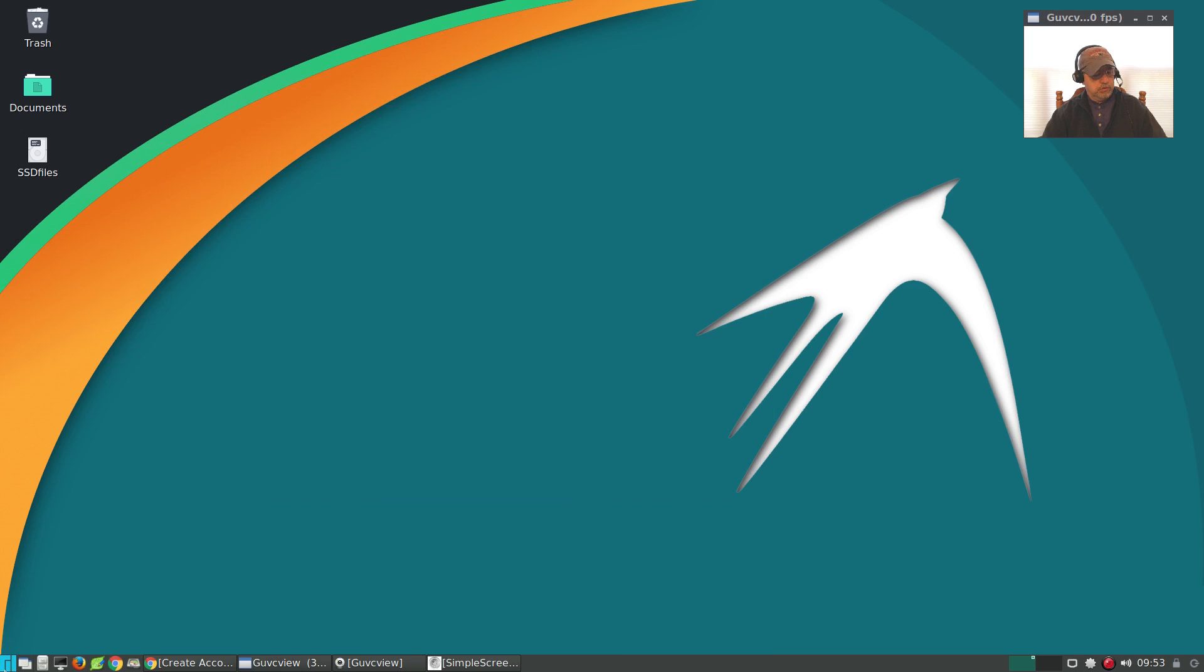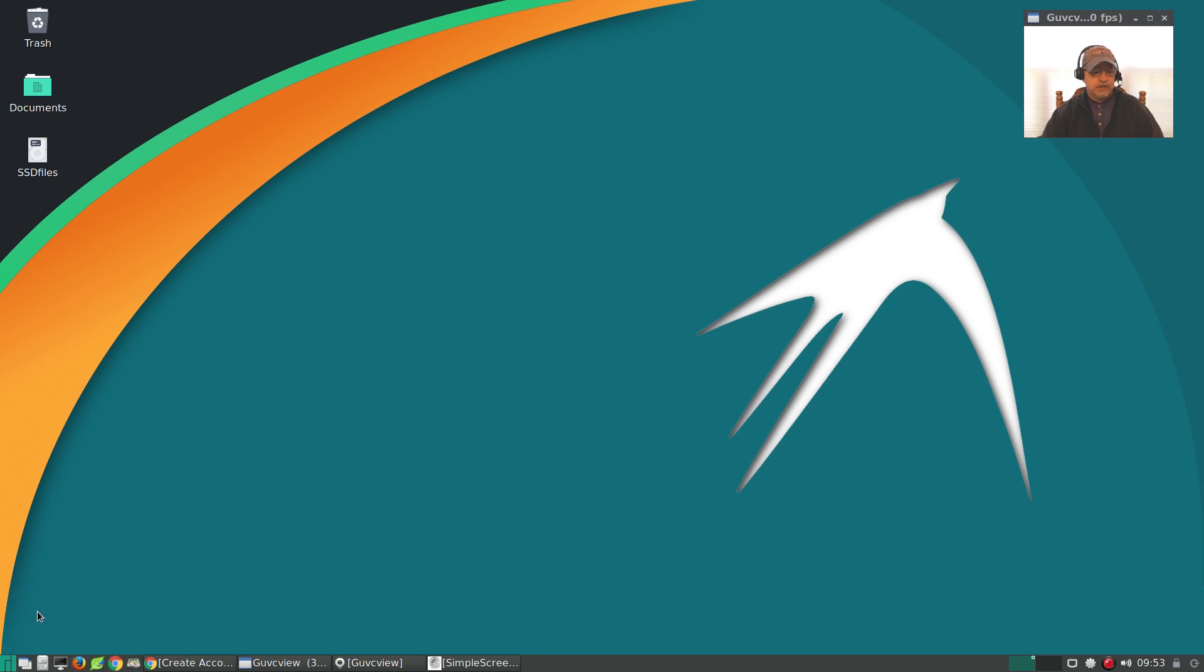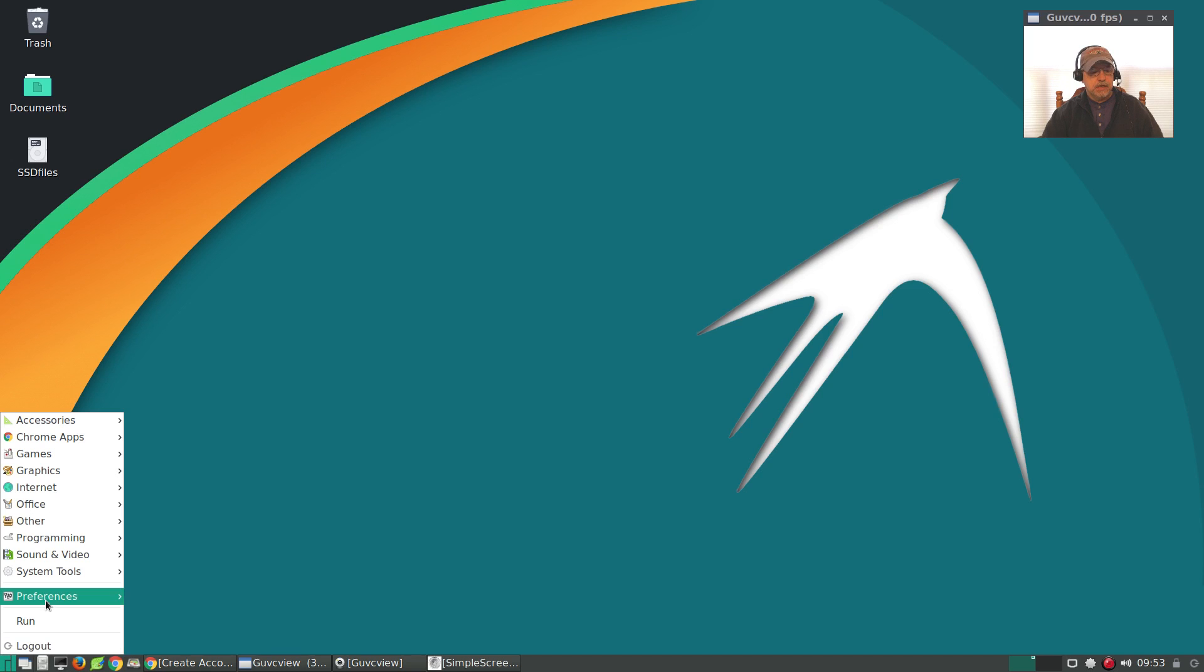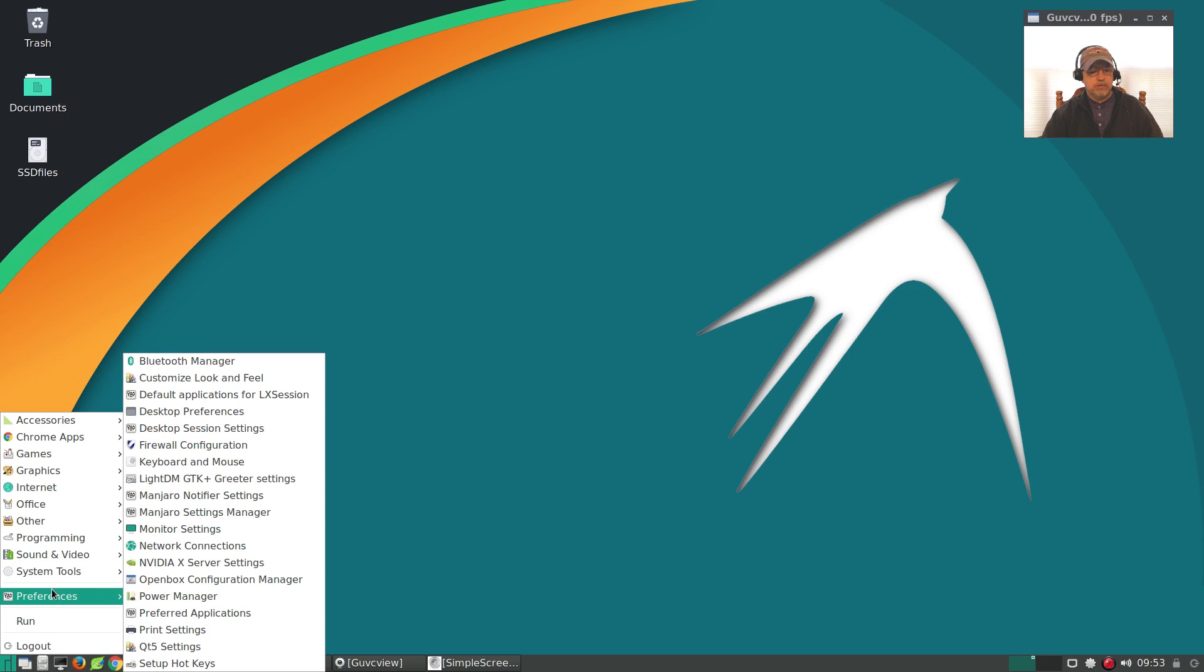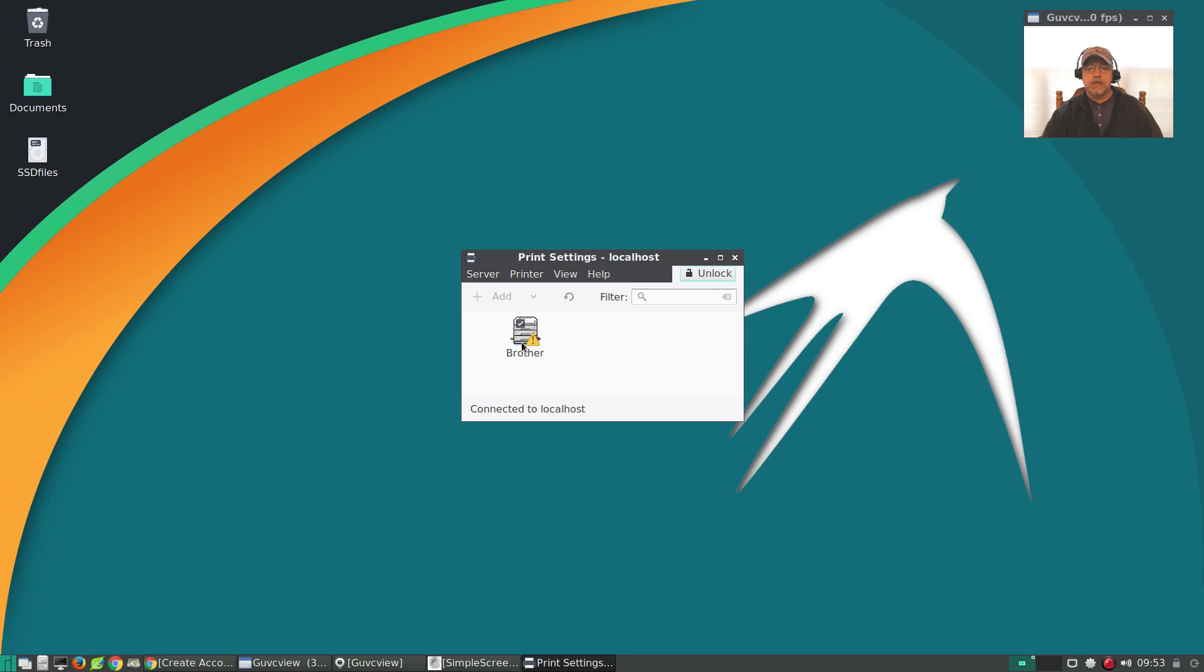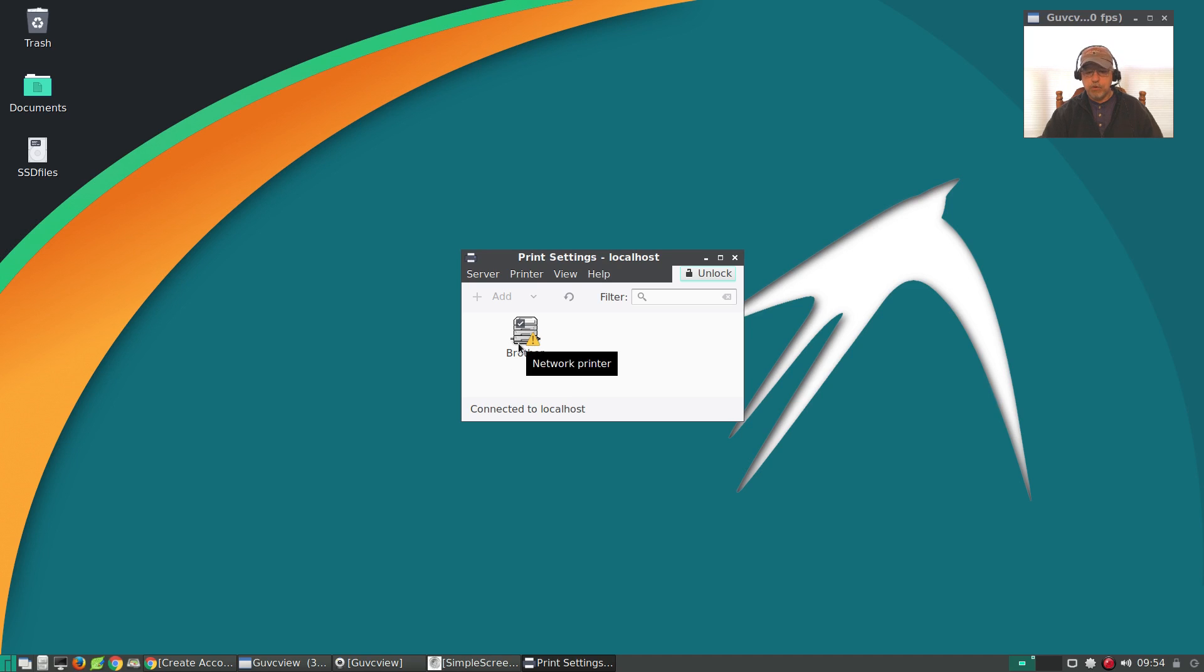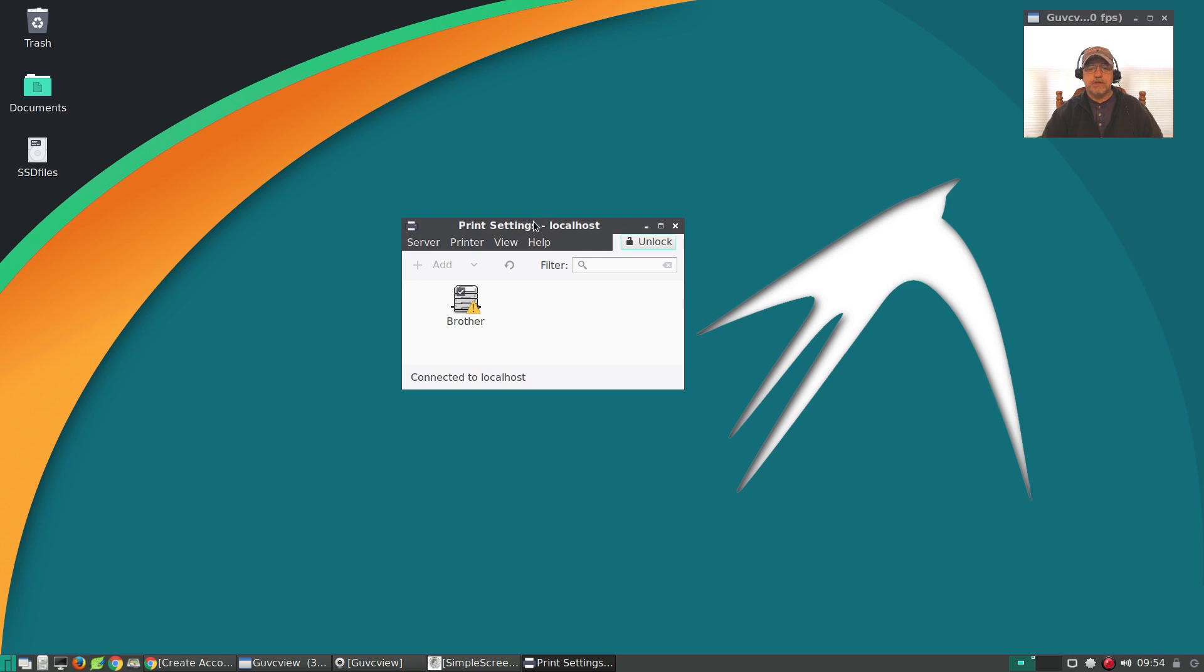Now the only issue I had with this distribution, and it was not a major issue, but when I tried to set up my printer using the method that I normally use within Arch and Manjaro, I had some difficulties. Normally I use the Print Settings to add my printer. Now this exclamation point is telling me that my printer is low on ink. There's nothing wrong with the printer and it works perfectly.